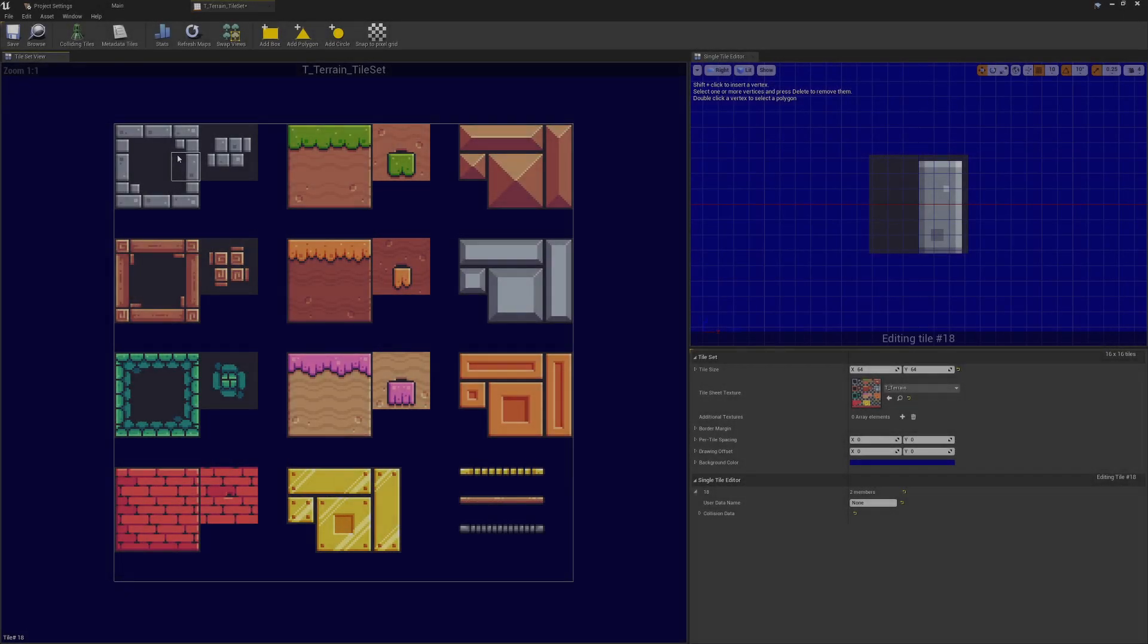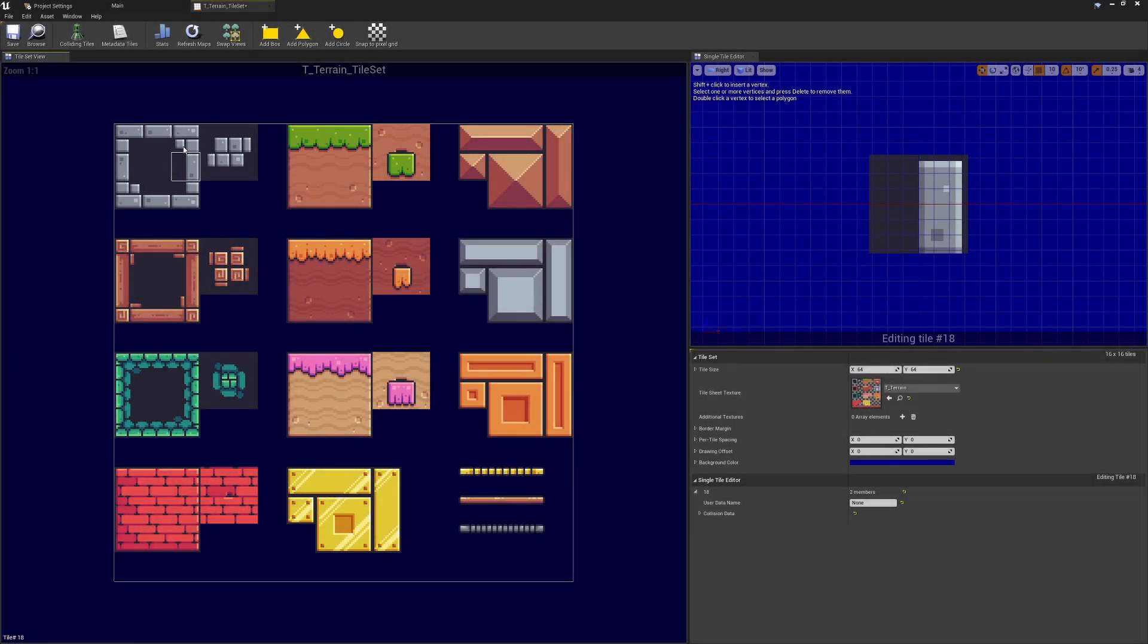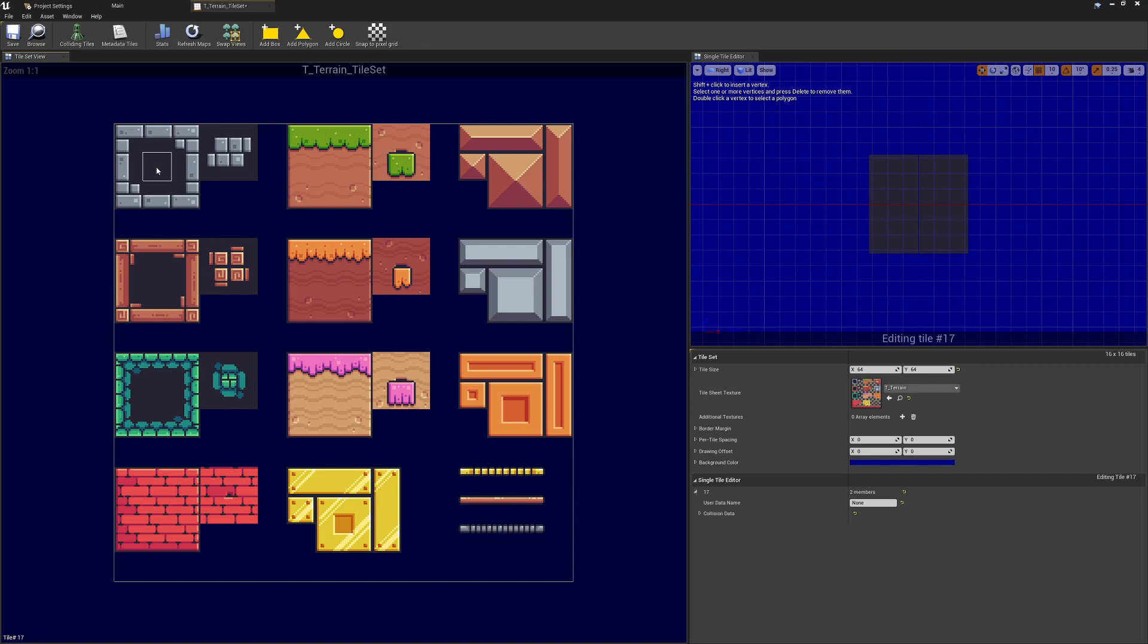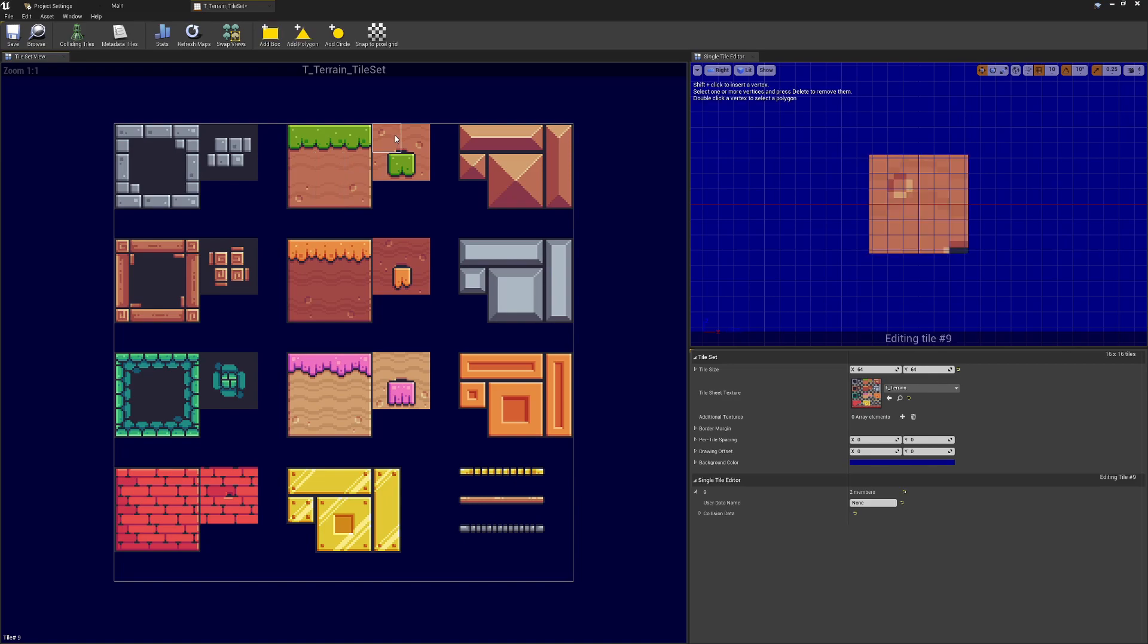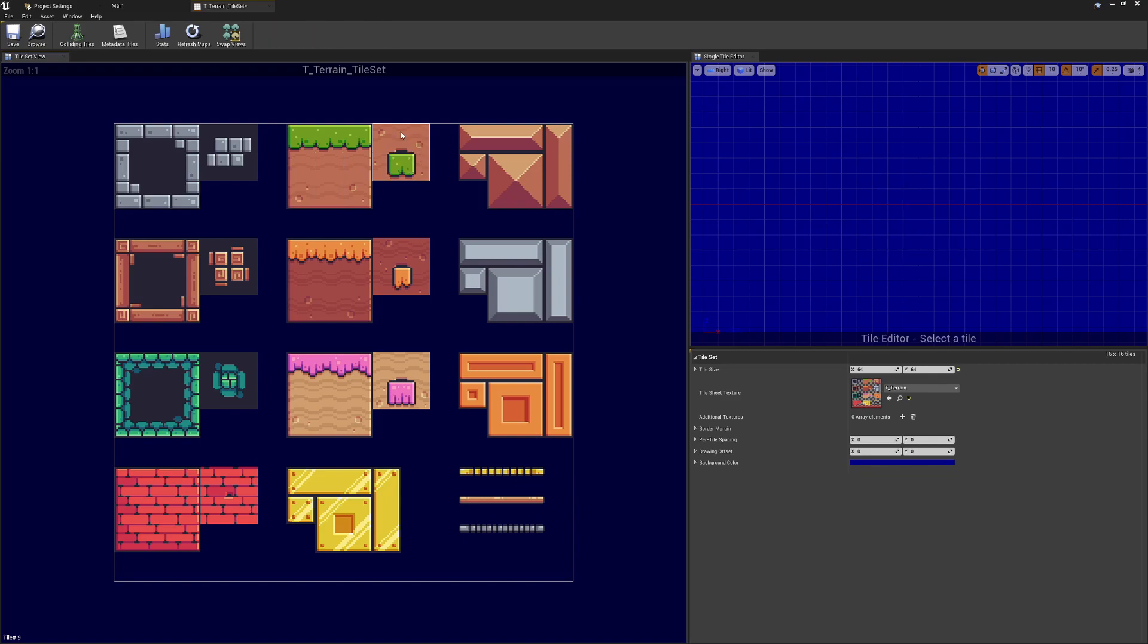The next thing is we want to consider how these will be used in the world. Things like the background won't need any collision. It's not going to interact with the player or anything else. In a similar way we have bits in the middle, so these again they're likely never going to come in contact with the player, so we probably won't need to add collision to anything like this.